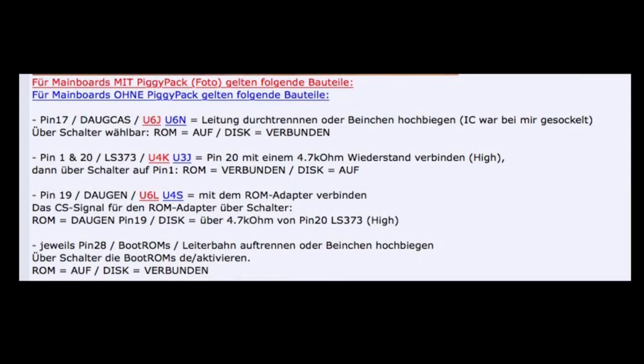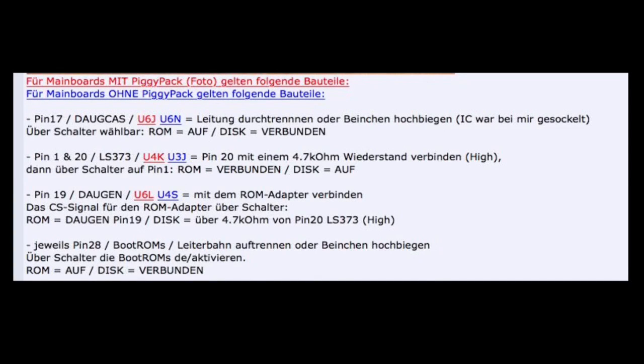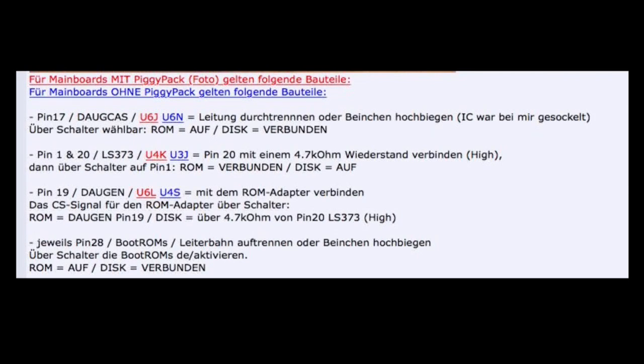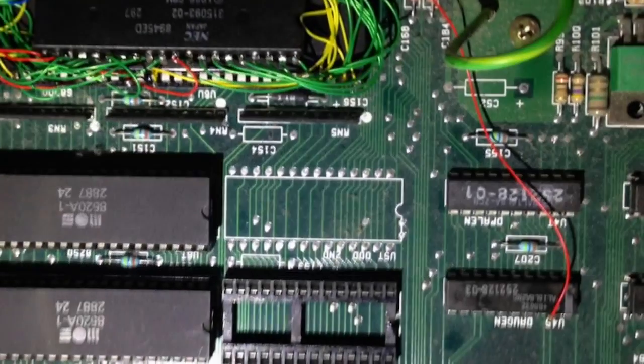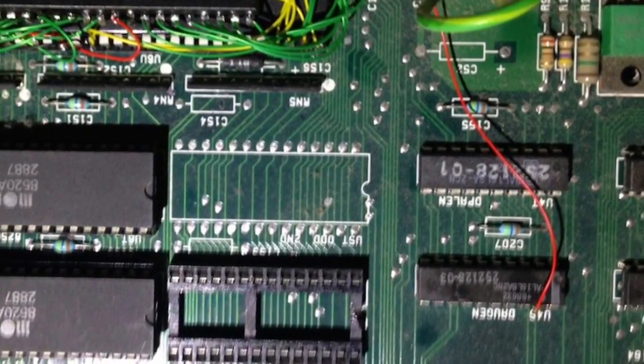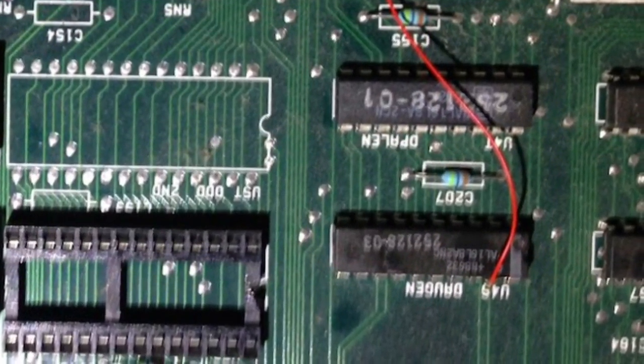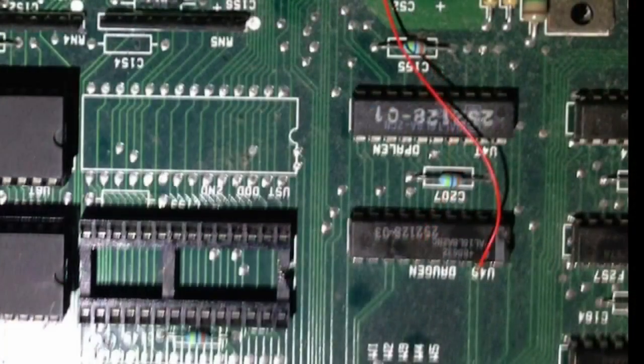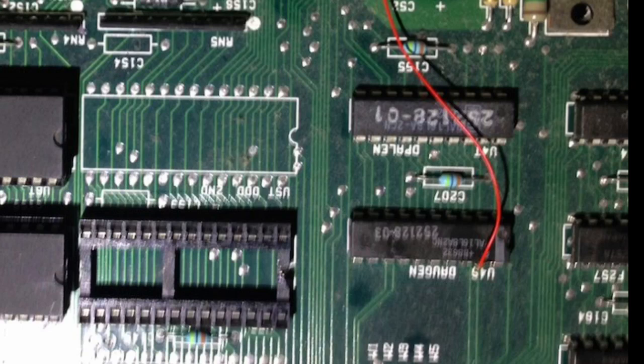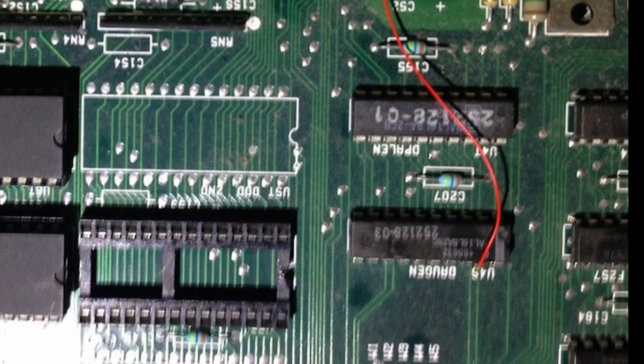This caption from the original German article describes the only modifications that are needed to the Amiga main board, and the part in red is for the original machines that have a piggyback board for RAM, and the blue gives the IC numbers for the main boards that are all in one single main board with no piggyback board. My particular model is a single board Amiga, and the connection is made to pin 19 of chip U4S. And that pin 19 is of course where the chip select line goes that was left dangling from the last part of the mod.